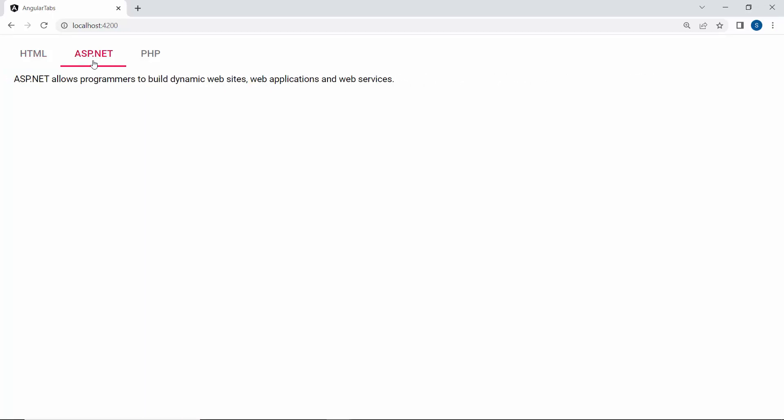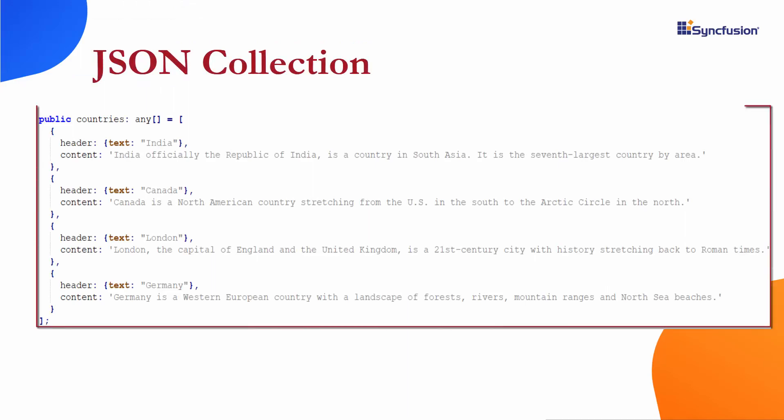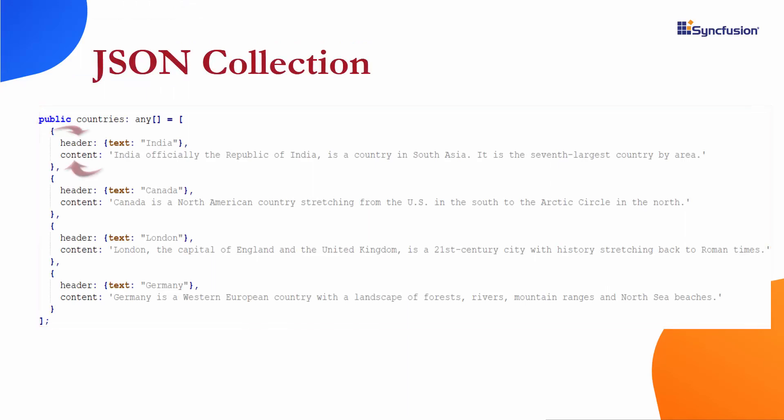Next, I will show you how to add tab items to the component by looping the JSON collection. To achieve this, I need to create a JSON collection with the fields header and content.